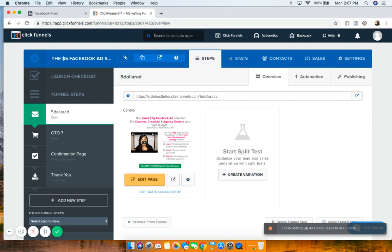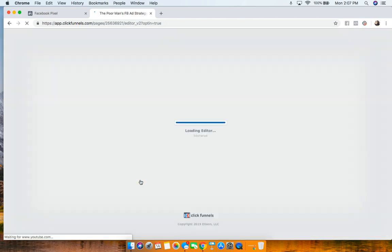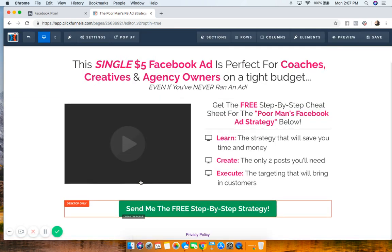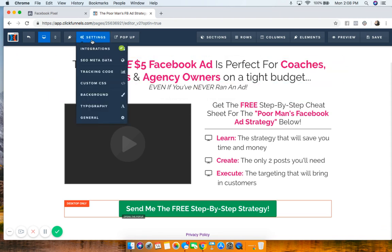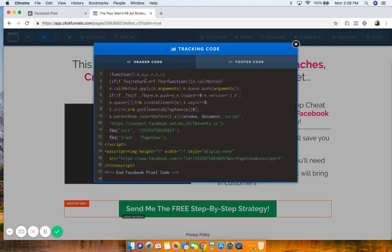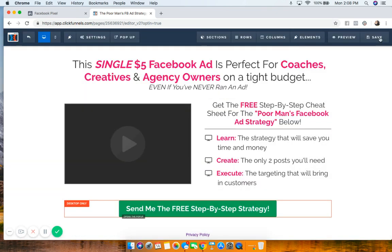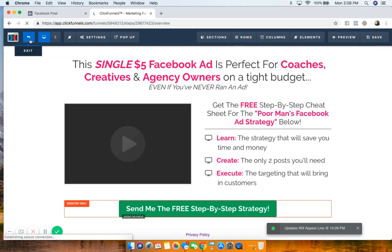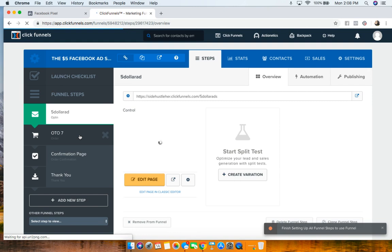We need to install that base pixel code on each step in our funnel. If you're working in ClickFunnels, go to Edit Page. For other platforms like WordPress or Ontraport, Google where to place your pixel — but regardless of the platform, your pixel always goes in the header of your website or sales page. Install it in the header, exit out, save, and repeat this for every single step of your funnel.